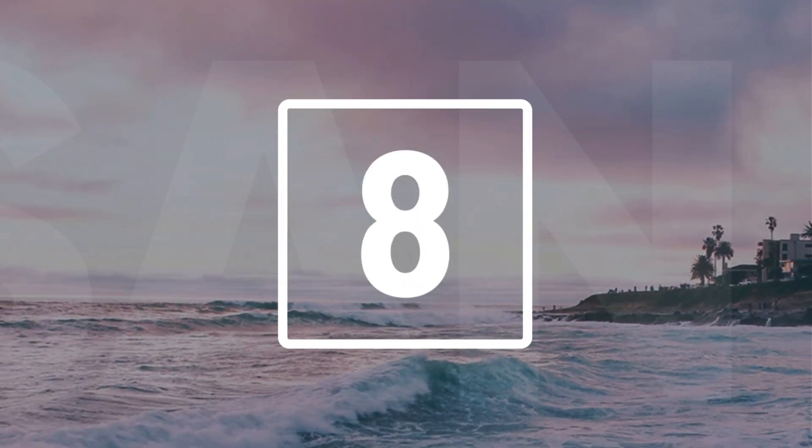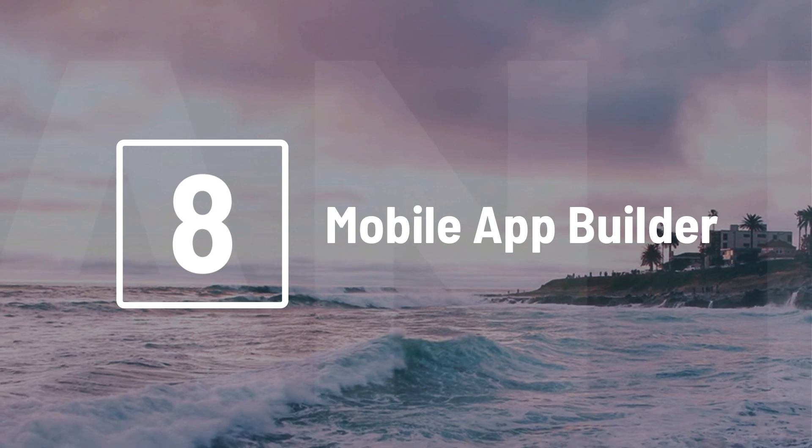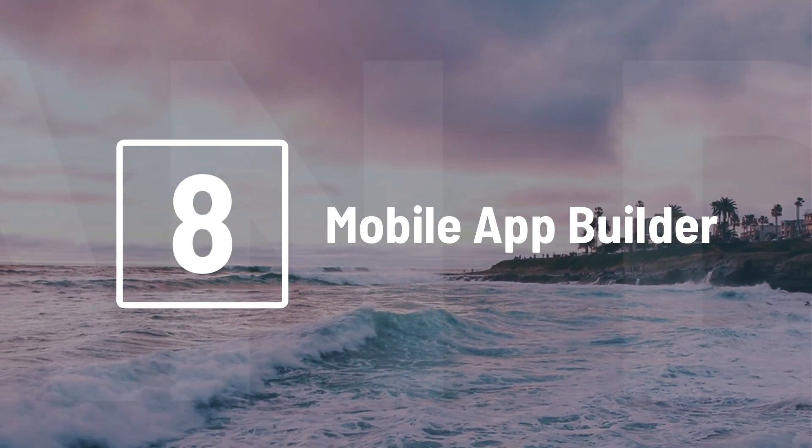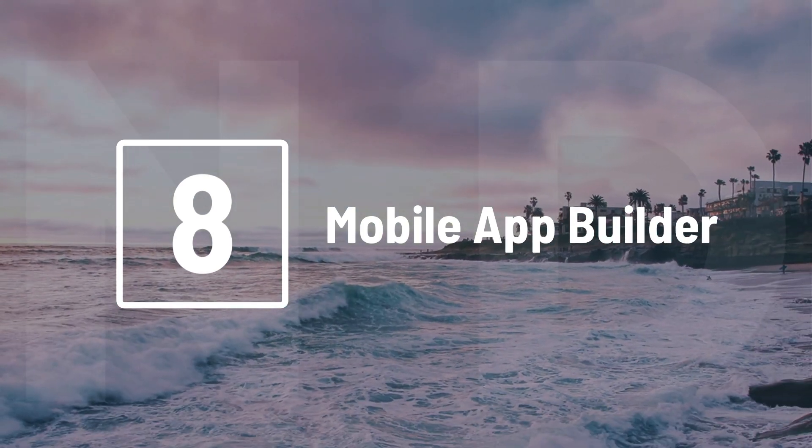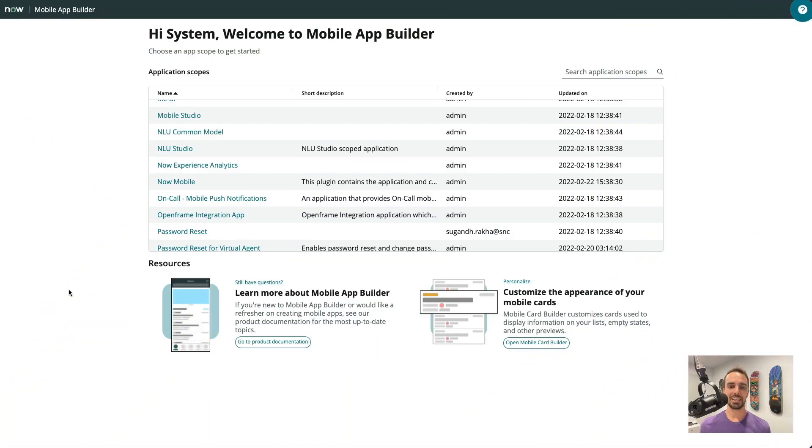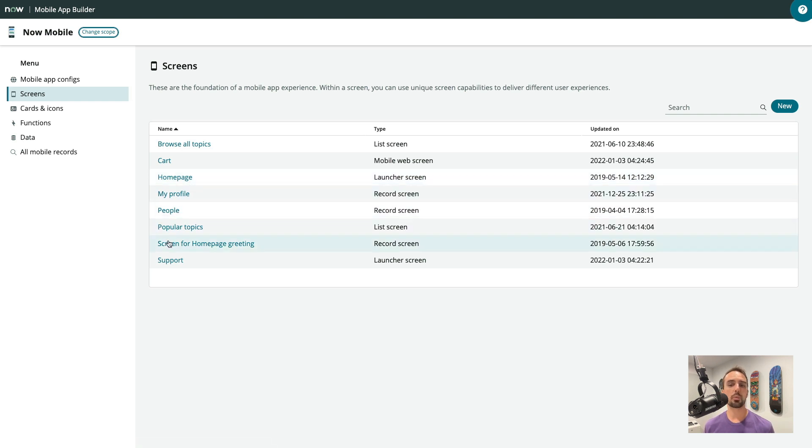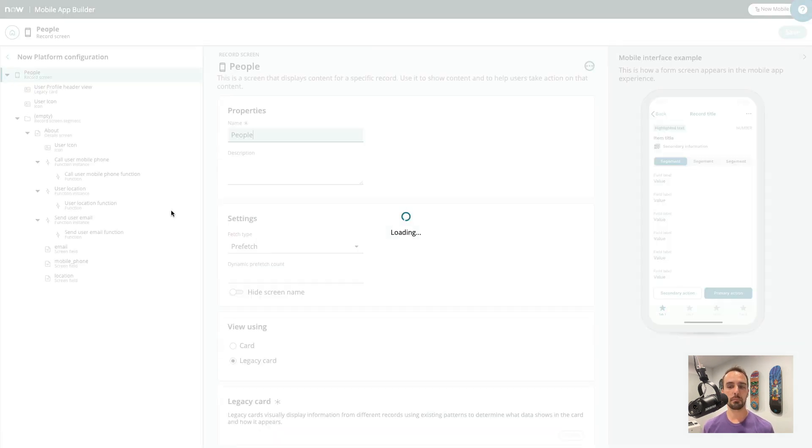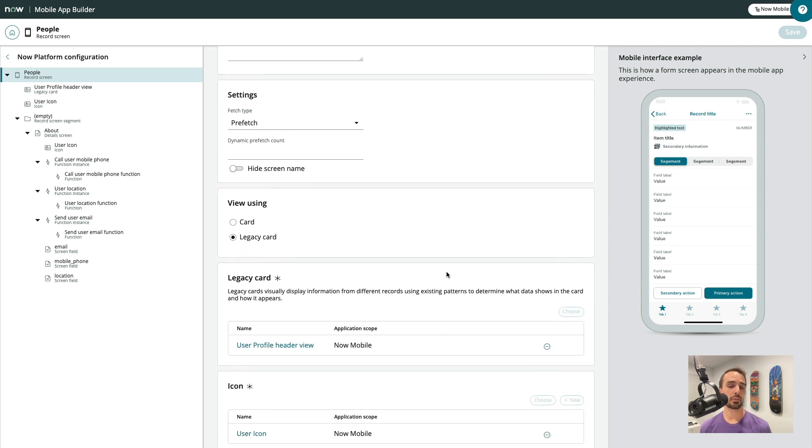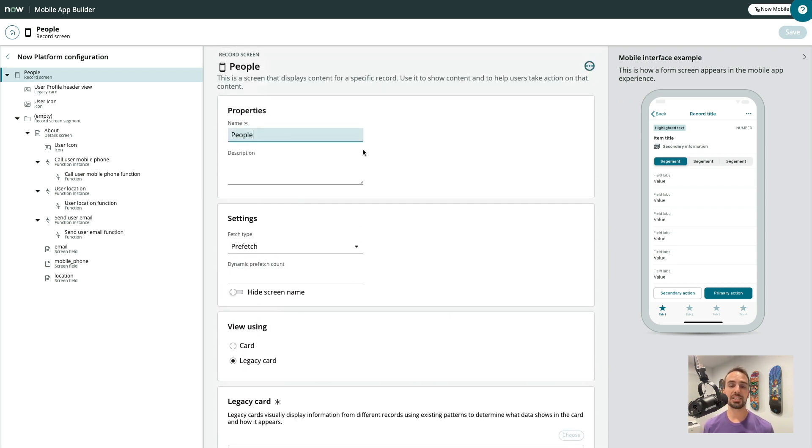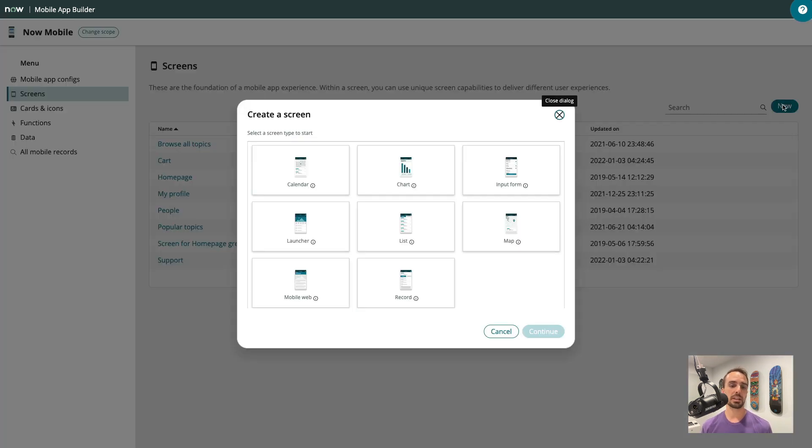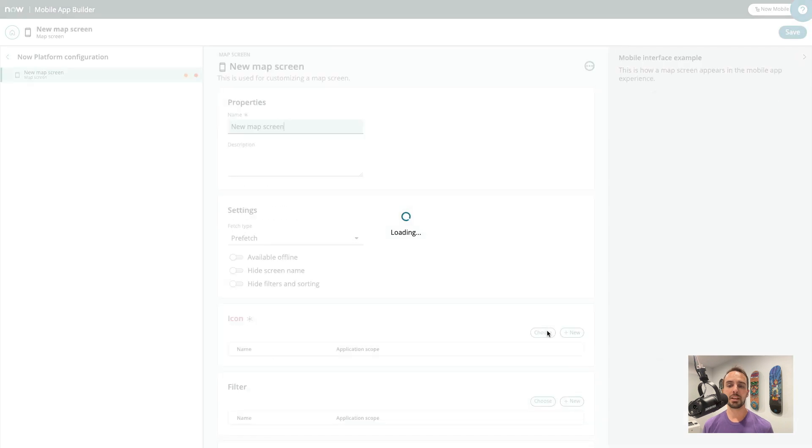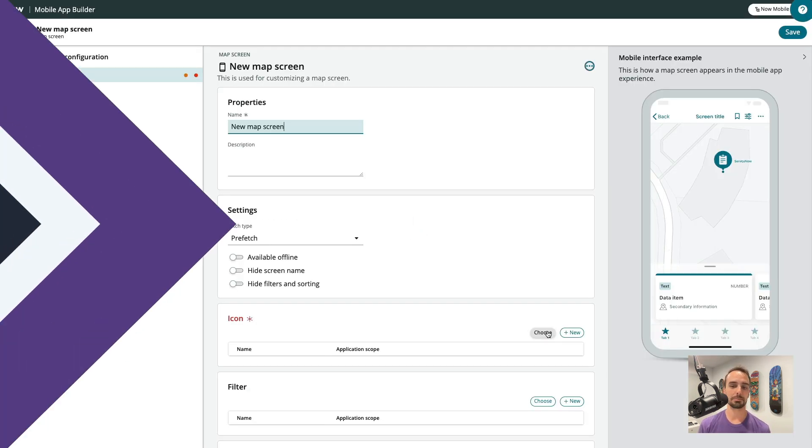Number 8. Another big one. Mobile App Builder. It's been around for a few releases, but it just keeps getting better and better. In San Diego, the focus has been on adding more screen configurations within MAB so that we don't have to go back to the platform. Now with about 85% coverage, 18 new tables, and a total of 8 screen types that we can configure, ranging from calendars, lists, forms, maps, to mobile web, it's greatly improving the no-code mobile development experience.